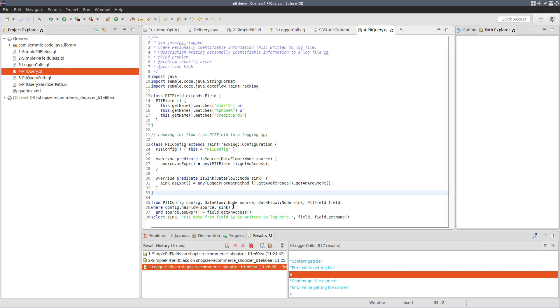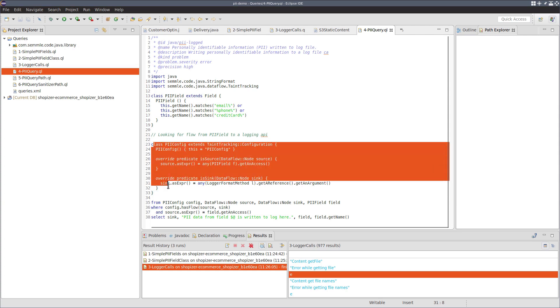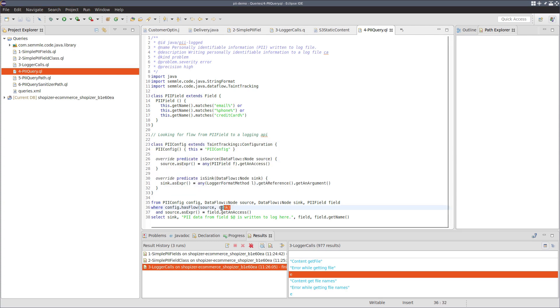And what we're going to say is that according to this configuration that we defined, find me pairs of sources and sinks where there are flow between them. And then what we want to say is that this field is what is being accessed at the source. And we have this here so that we can write it into the message here.